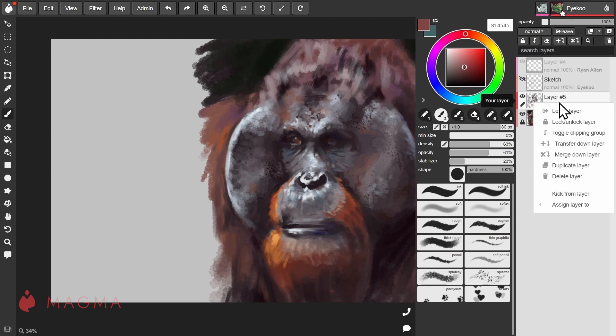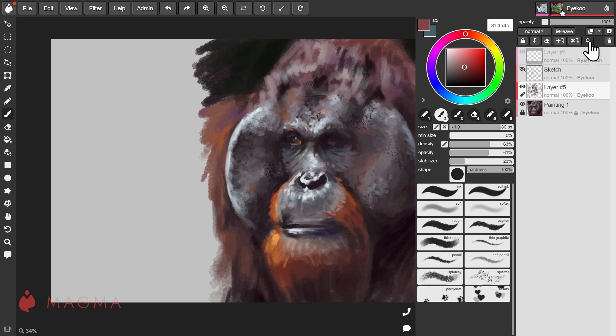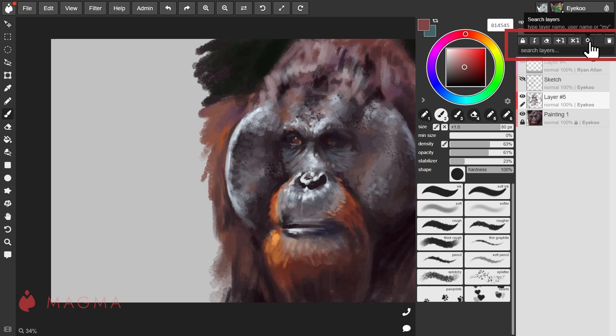Right-clicking on a layer also brings up a menu with some of these same actions. Lastly, when you have so many users on a canvas you may have trouble finding specific layers. For this we have the search option which you can find with the magnifying glass here.